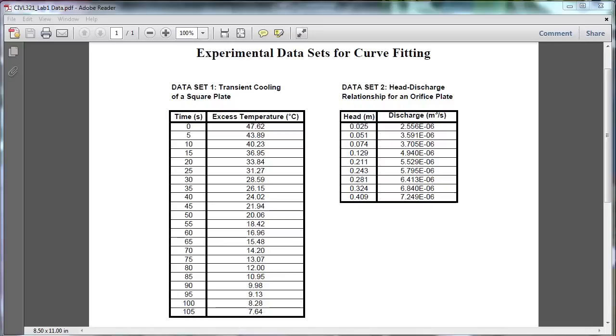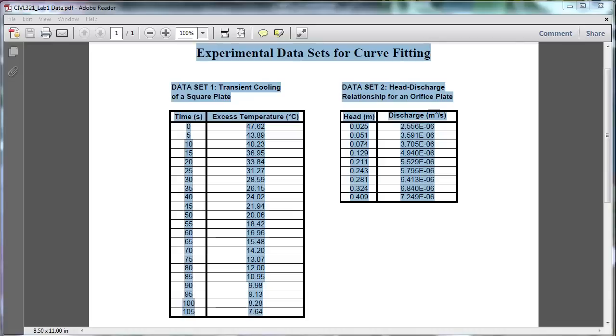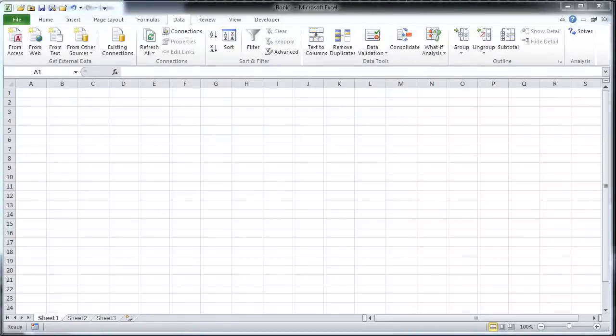Plotting and curve fitting experimental data in Excel is commonly required in engineering labs. In this example, we are given sets of data in a PDF document. To transfer the data, highlight the PDF and copy it. Now open a new Excel document and paste the information into Excel.